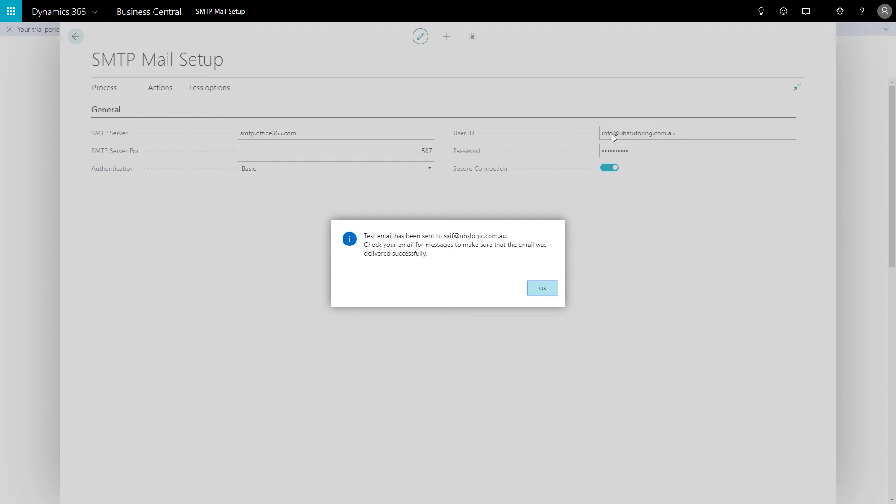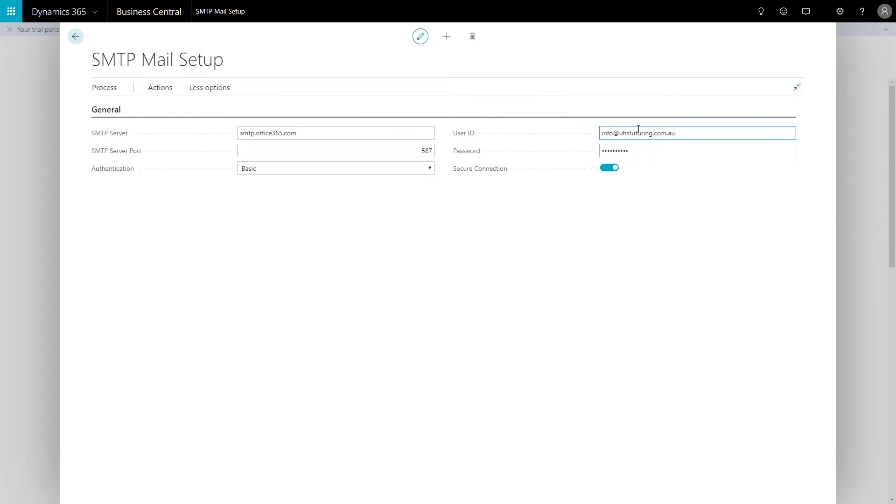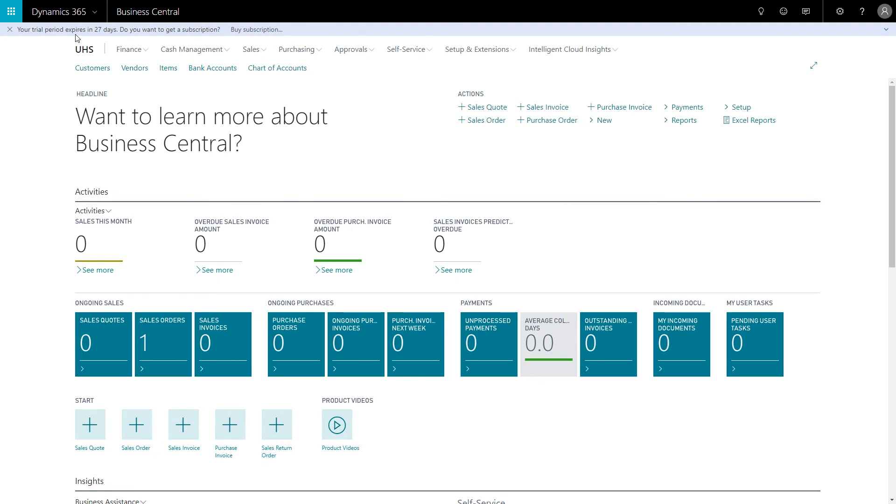That's because this user does not have a license for Business Central at all, and by that I mean the trial license. So what will happen is you could use any email address you like in the future if you do buy the, you know, get out of the trial and buy the actual subscription.